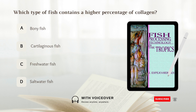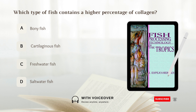Which type of fish contains a higher percentage of collagen? A. Bony fish, B. Cartilaginous fish, C. Freshwater fish, D. Saltwater fish. Answer: B. Cartilaginous fish. Cartilaginous fish contains a higher percentage of collagen.